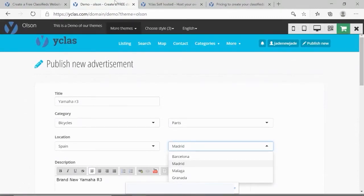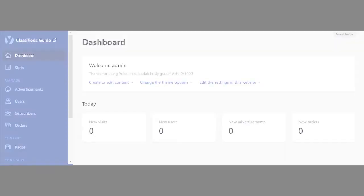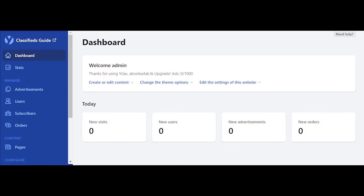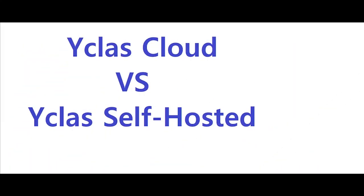In this guide, we will go through all the features created in every part of the Y-Class dashboard for your reference, both Y-Class Cloud and Y-Class Self-hosted.